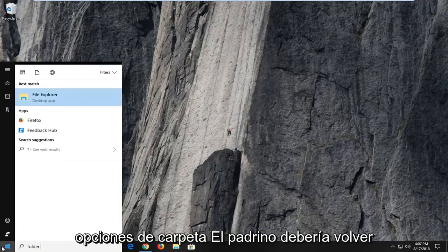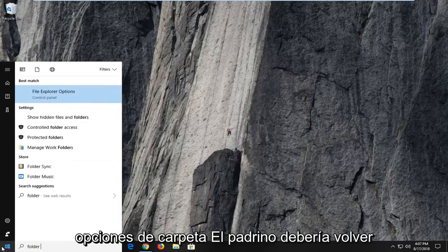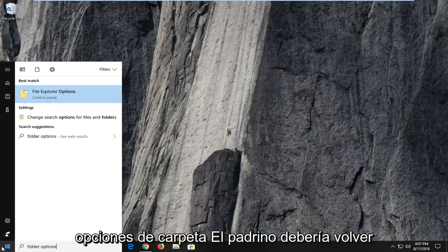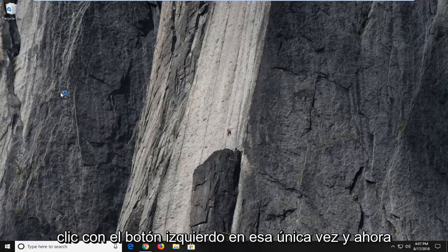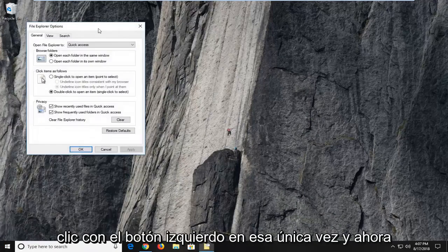Type in folder options. Best match should come back with file explorer options. You want to left click on that one time.